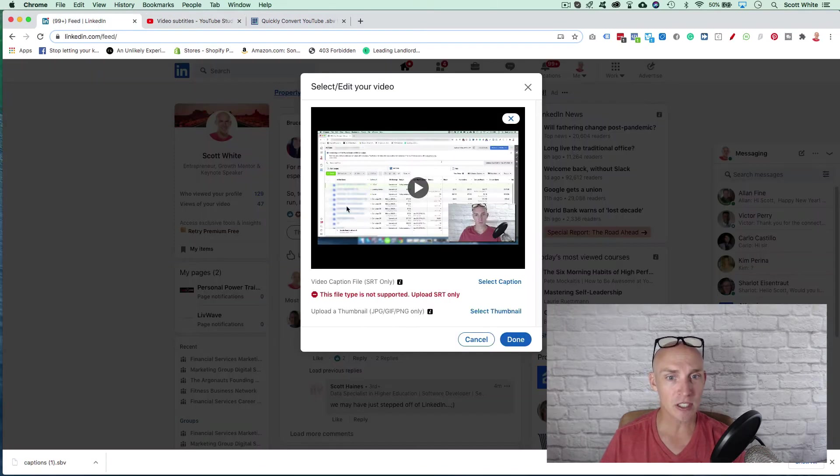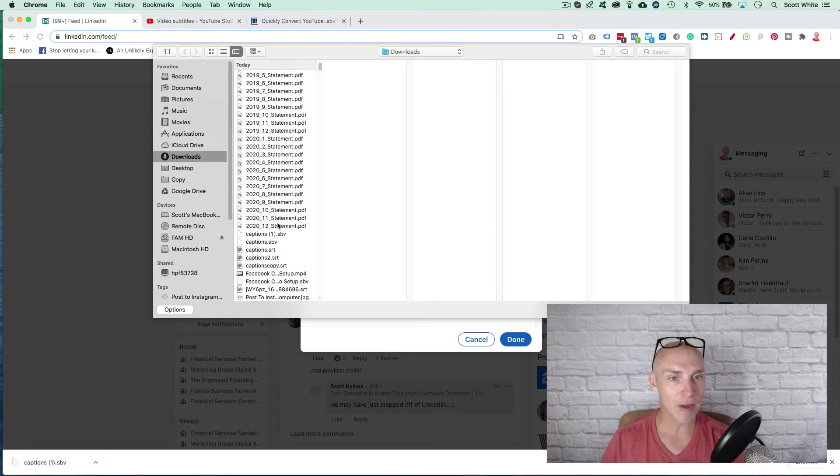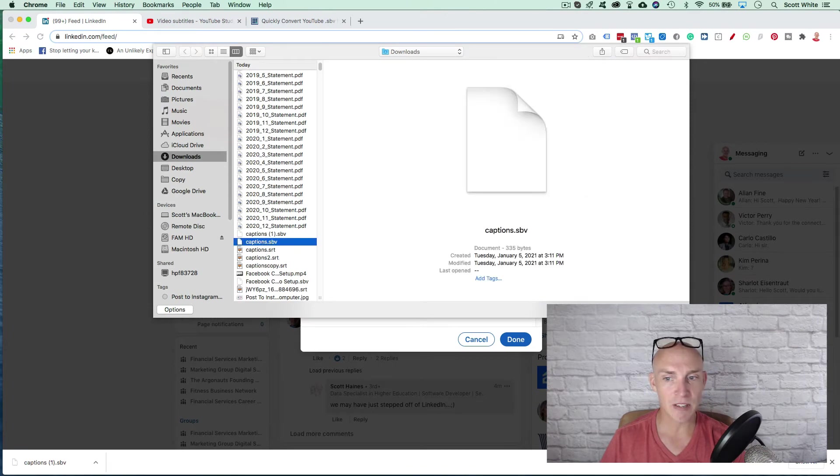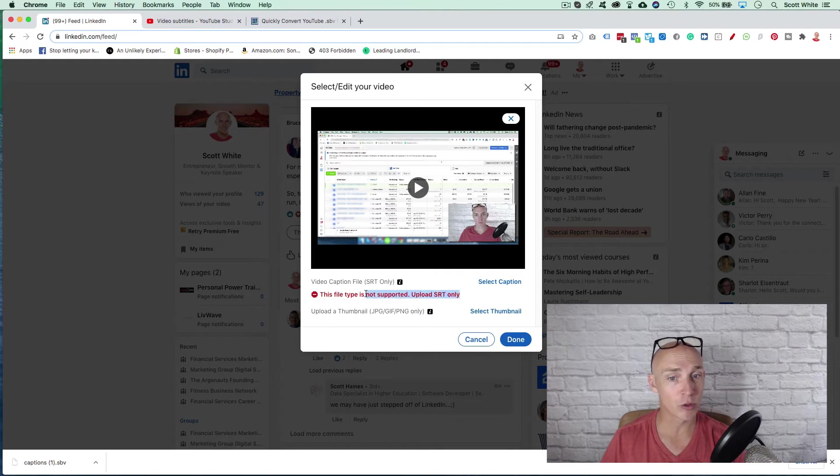So if you notice, if I go on LinkedIn here and I select that file here, that SBV file, you can see that it's not supported, right? They only support SRT files.